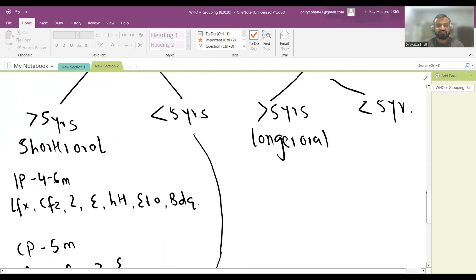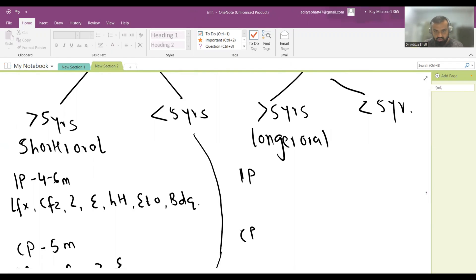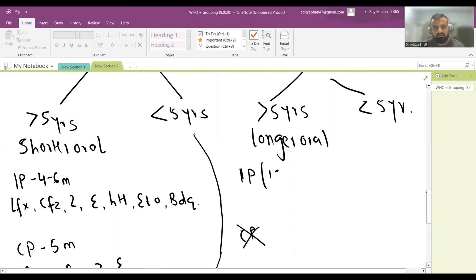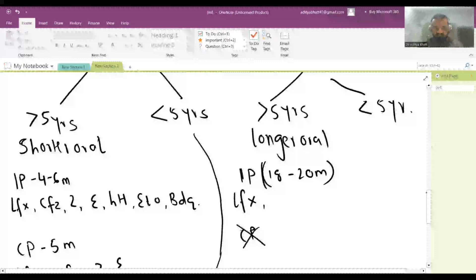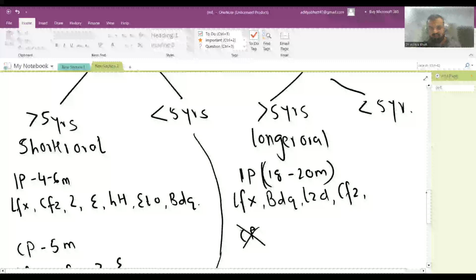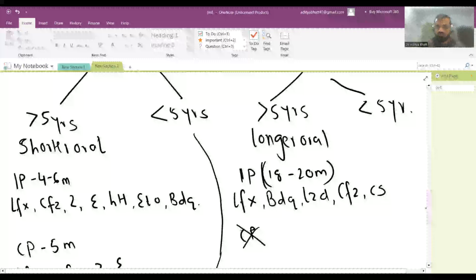For severe disease — extensive pulmonary, disseminated, or pre-XDR — a longer oral regimen is used. There is no continuation phase; the entire 18 to 20 months is intensive phase. The regimen for patients more than five years consists of Levofloxacin, Bedaquiline (given throughout the entire duration), Linezolid, Clofazimine, and Cycloserine.